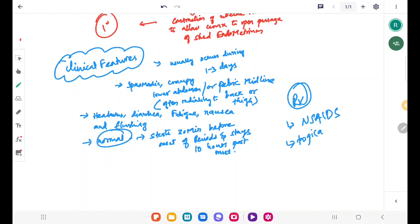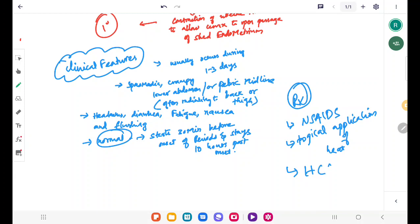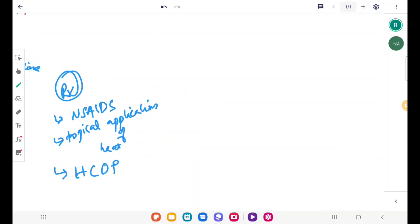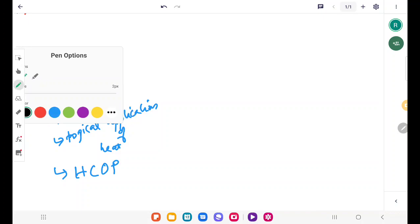NSAIDs and topical application of heat will do good. You can also give hormonal contraceptive pills. Next we will discuss about secondary dysmenorrhea.